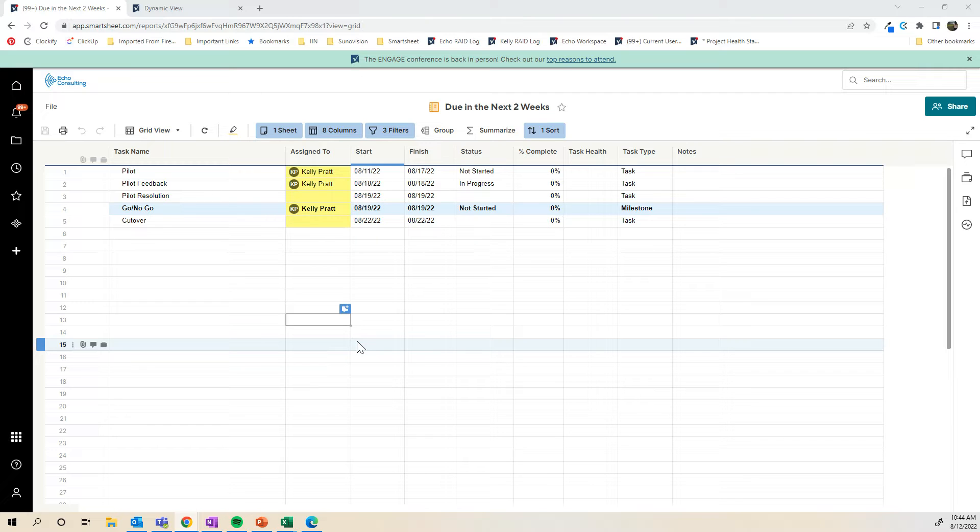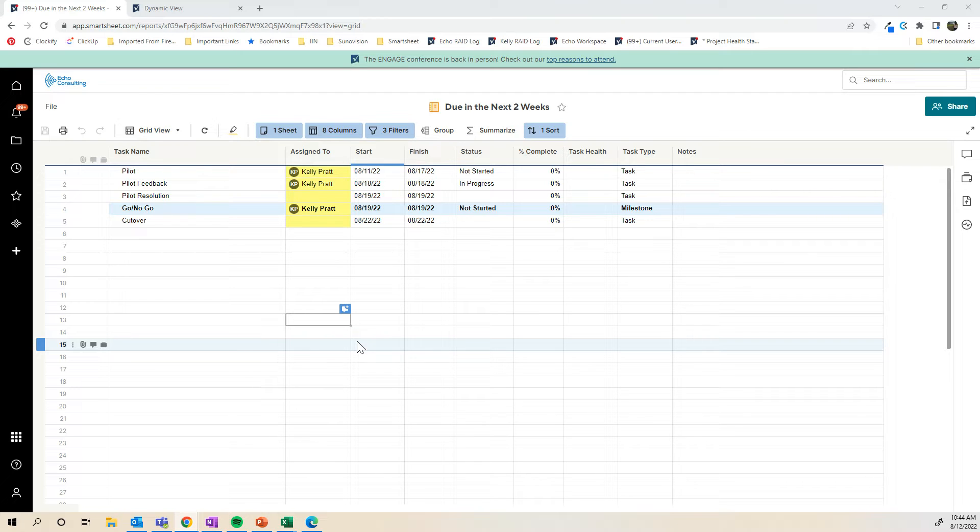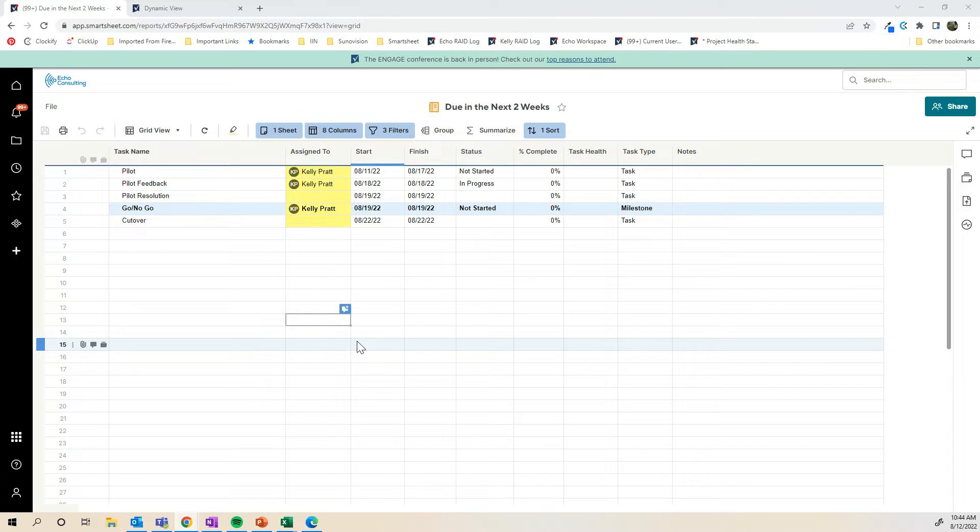A really common use case is potentially you have resources that are outside of your organization that are supporting you on a project. You want them to be able to update the tasks that are assigned to them, but you don't want them to have access to the sheet of data. As many of you may know, with the reports in Smartsheet, you're not able to edit the content in the report unless you have access to the sheet.